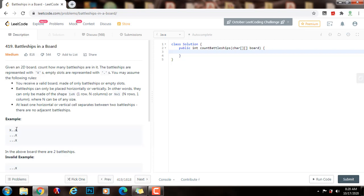So whenever we see an X, and if the X has no X above and if it has no X to the left, then this X has to be the starting point of a battleship. And we can increment the count by one because we have found a new battleship.